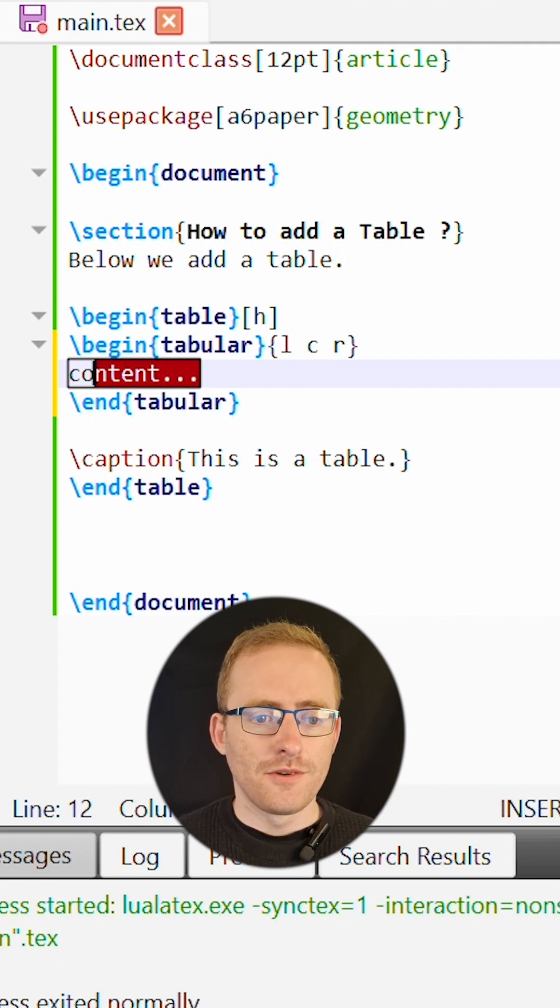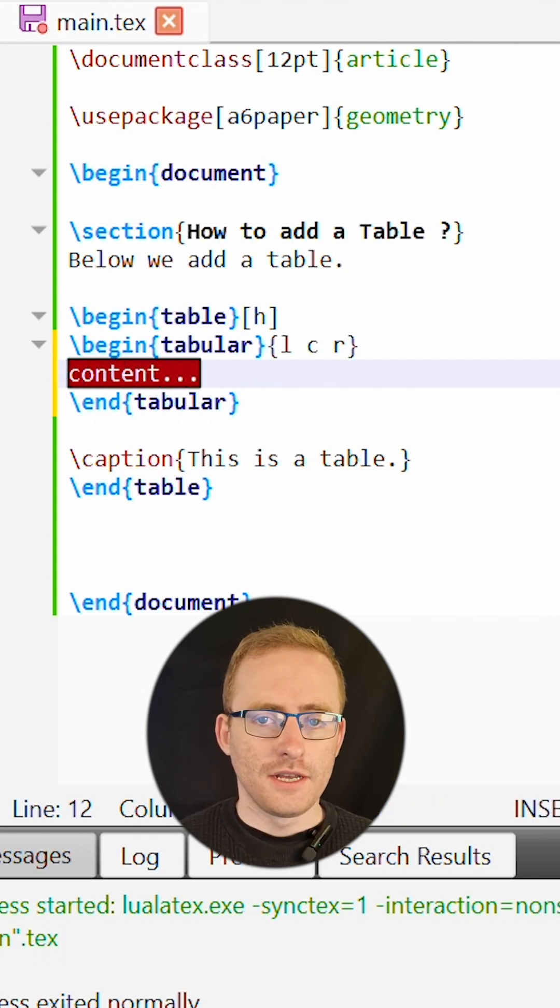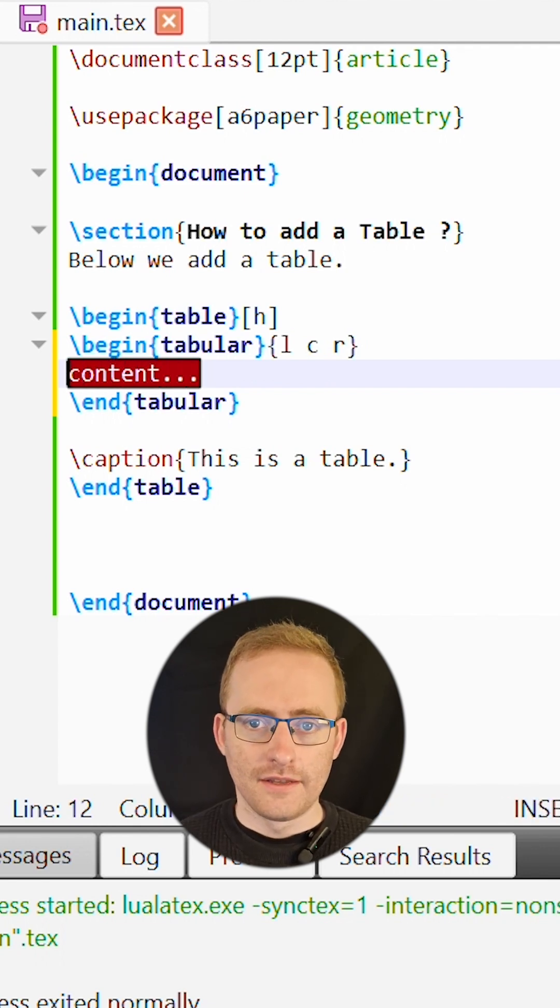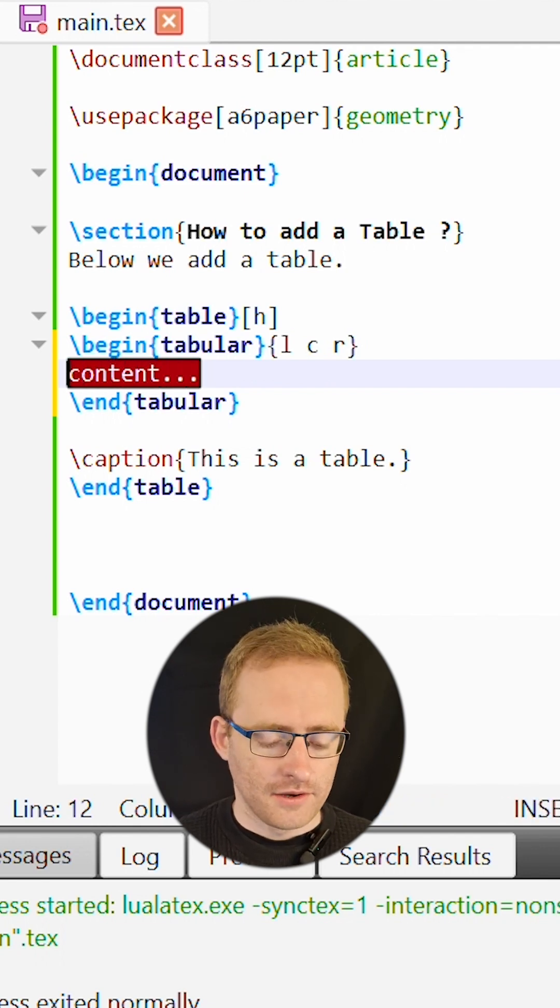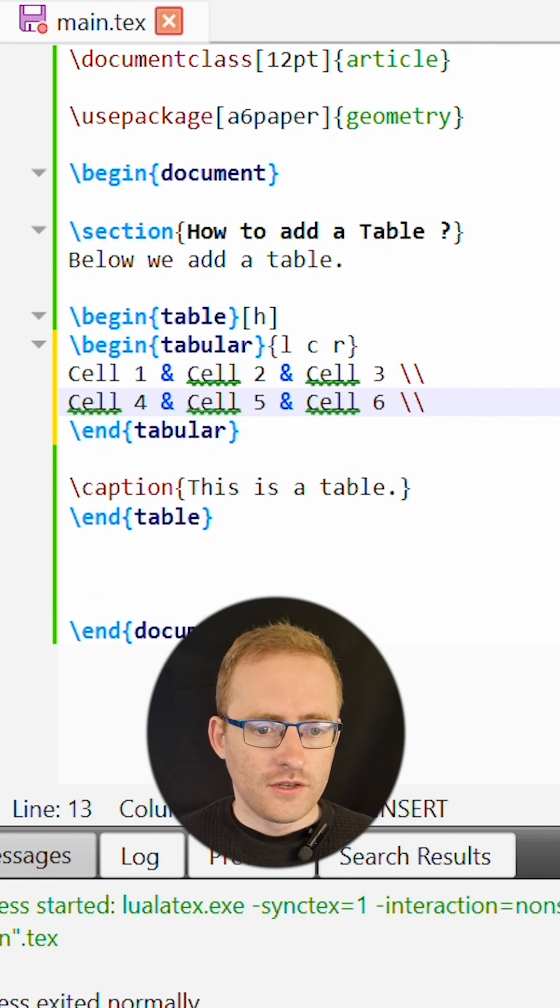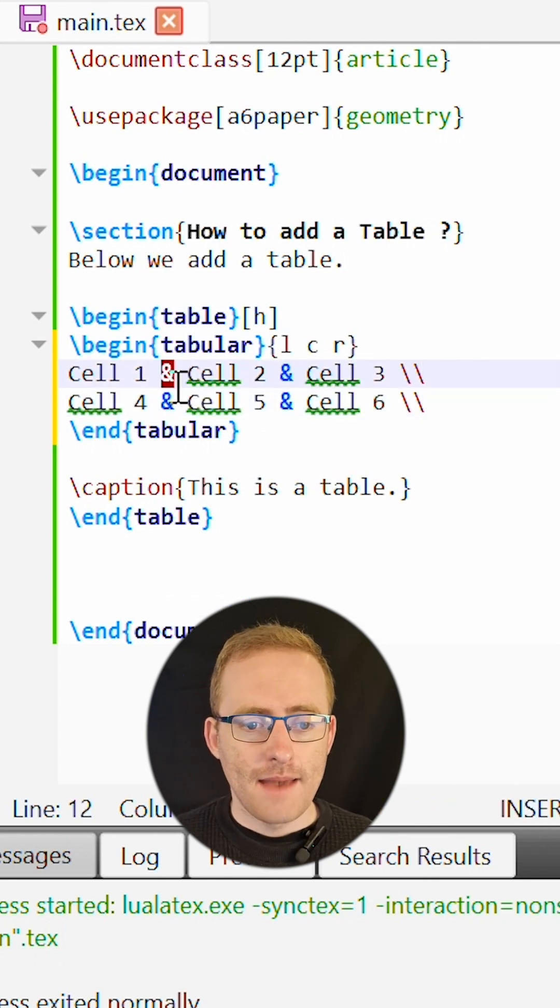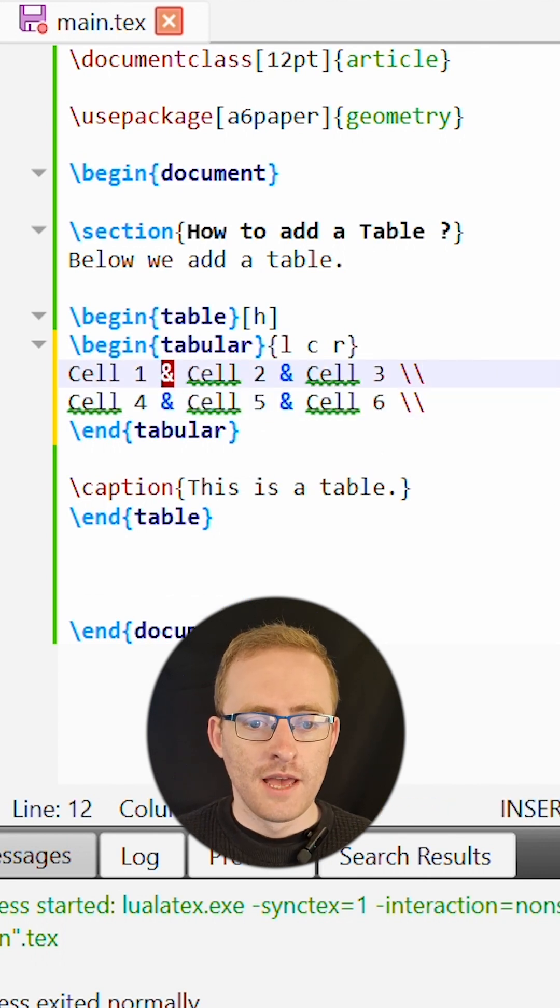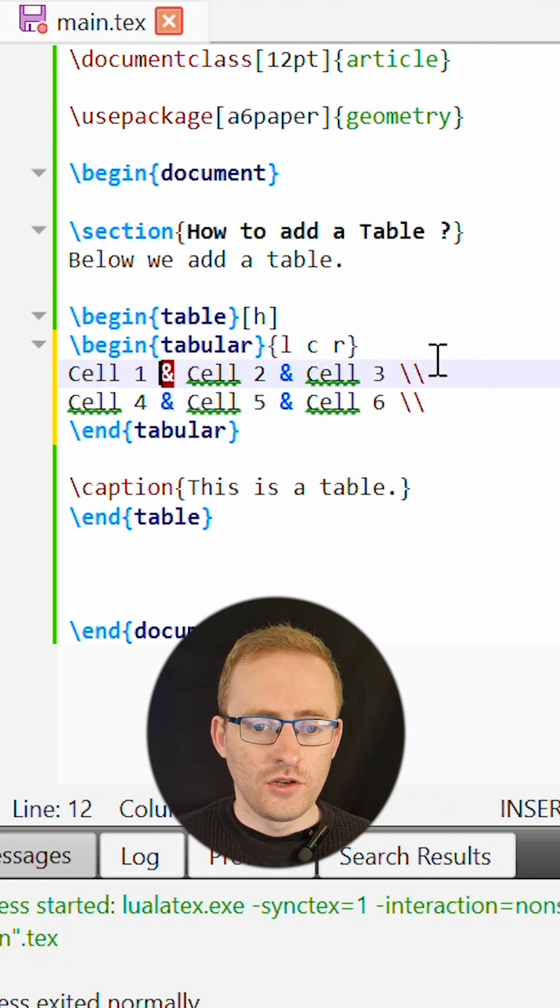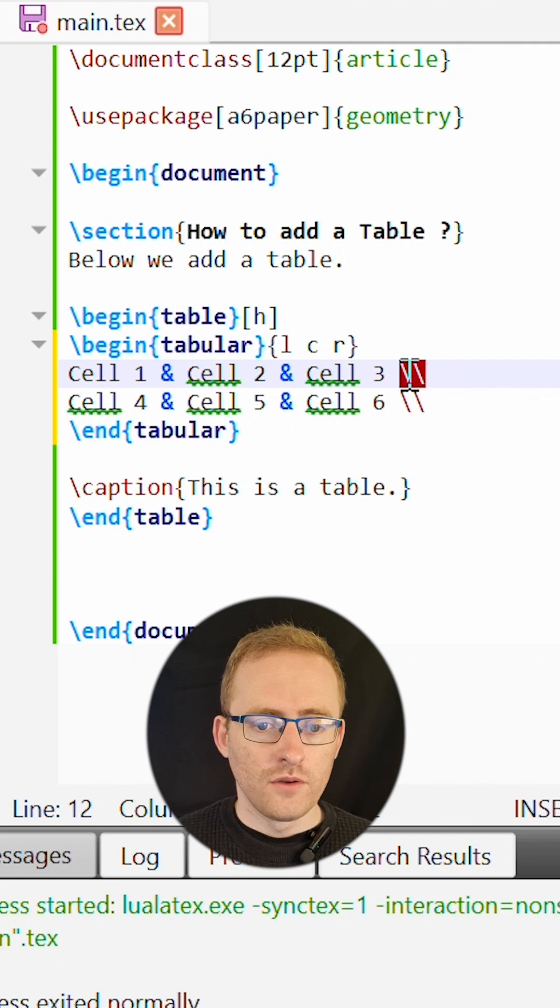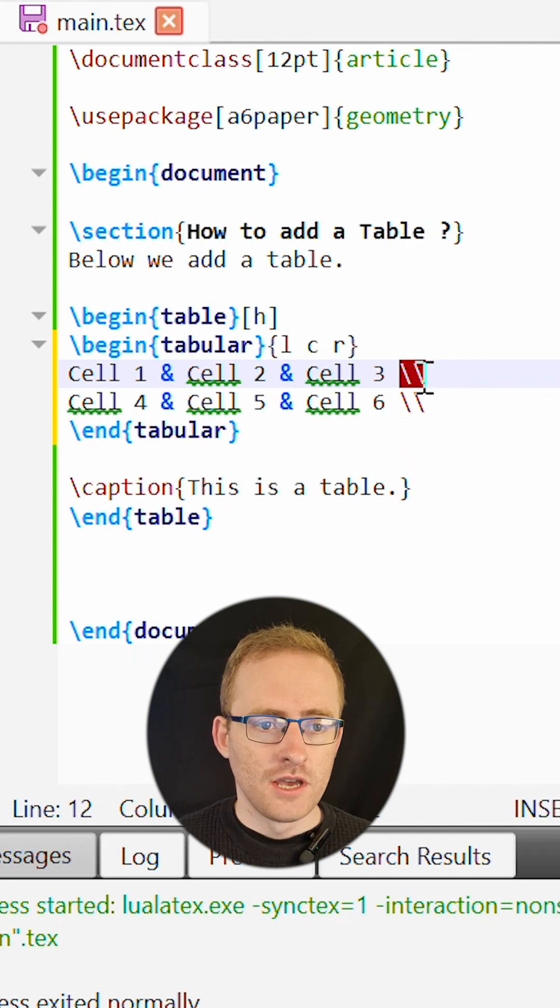Within our tabular environment we then enter the contents of the cells within our table. Each cell is separated by an ampersand symbol and we jump to a new row using the double backslash.